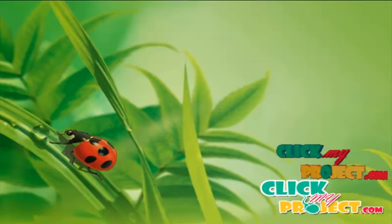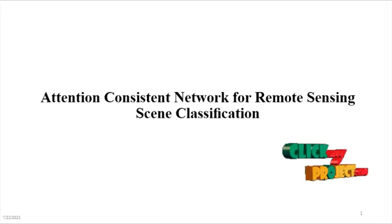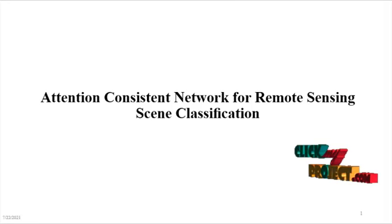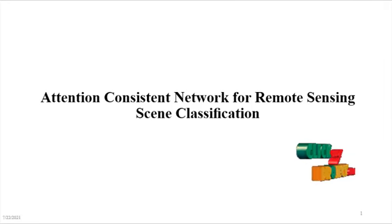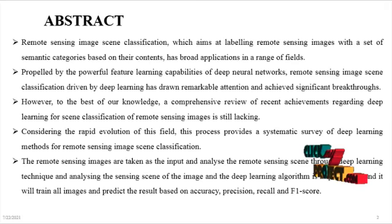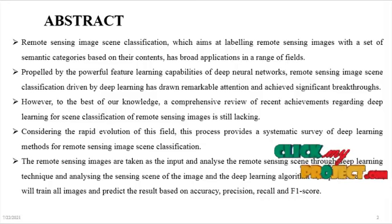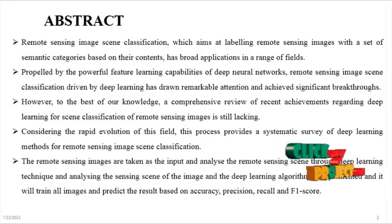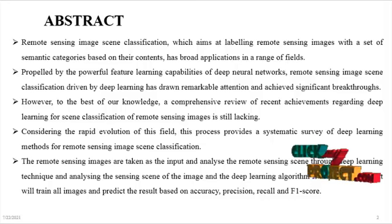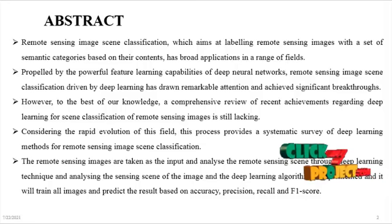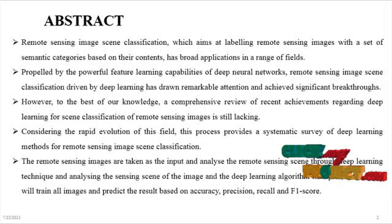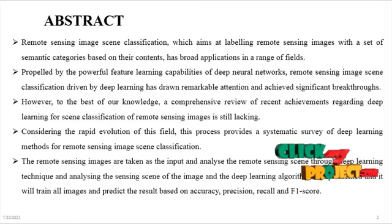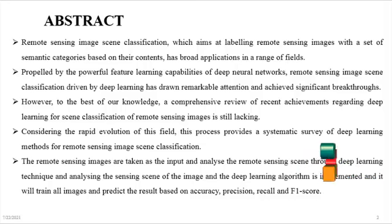Welcome to ClickMyProject.com. The title of the project is Attention Consistent Network for Remote Sensing Scene Classification. The abstract of the project is remote sensing image scene classification, which aims at labeling remote sensing images with a set of semantic categories based on their contents, has broad applications in a range of fields.